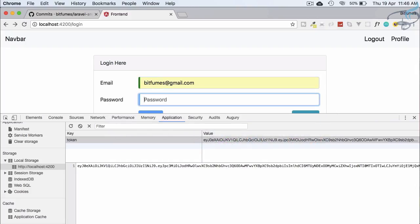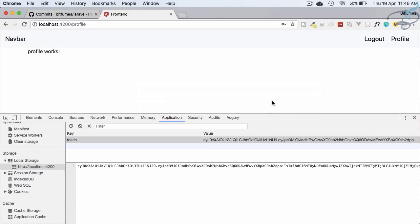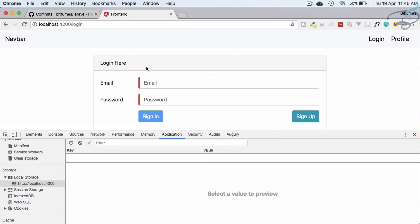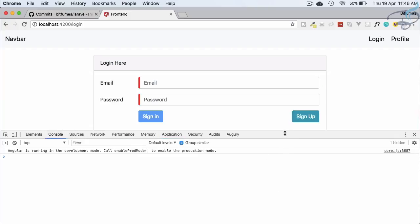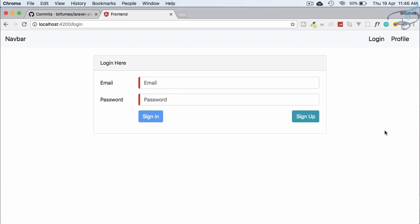Let's log in again — we're redirected to the profile and we have the token. Now click logout — we're on the login page and local storage is instantly empty; the token has been removed. That's our simple logout system working correctly.